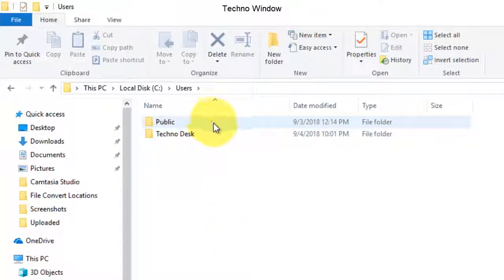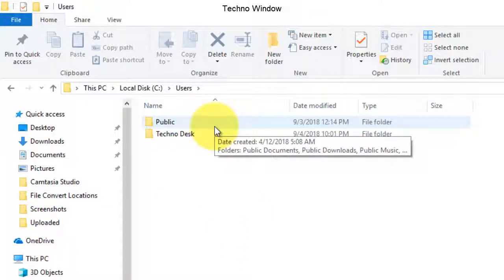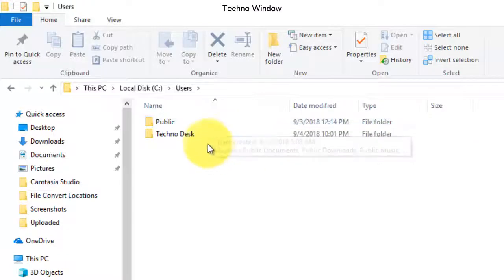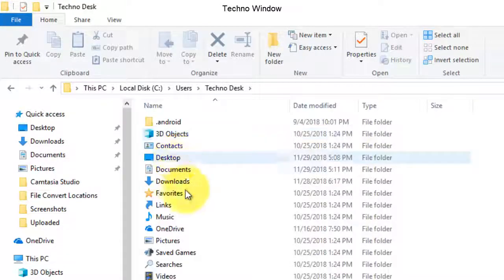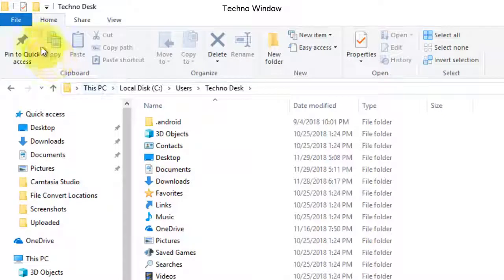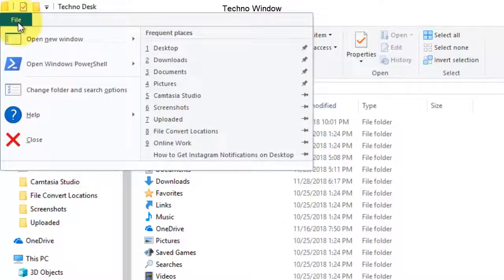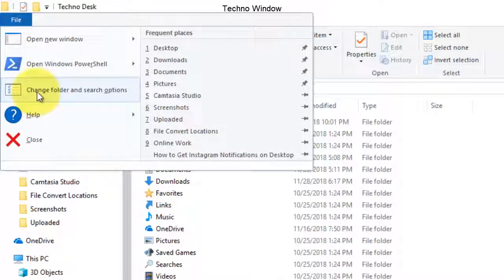Now go to File and click on Change Folder and Search Options.